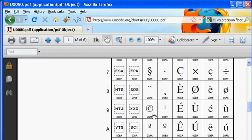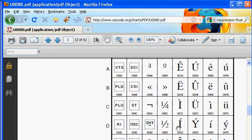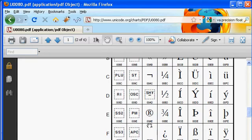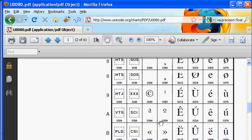That's the Unicode hex value, the code point that represents it. And there's, as you can see, many other symbols. Here's the restricted rights symbol, 00AE, and many others.